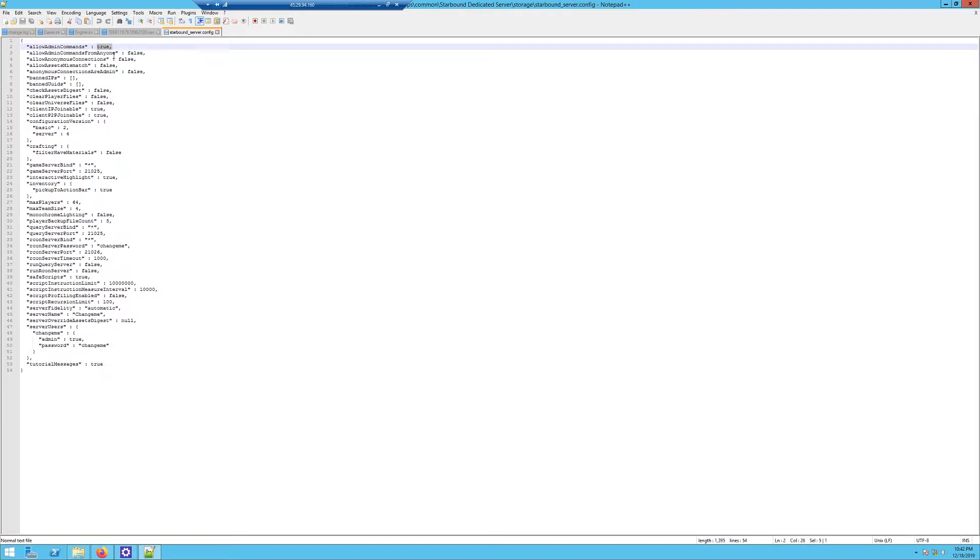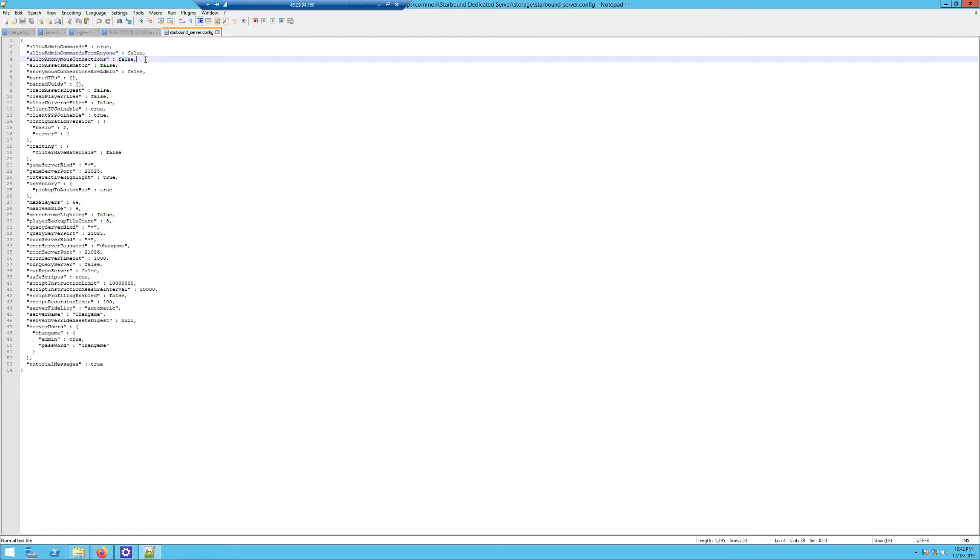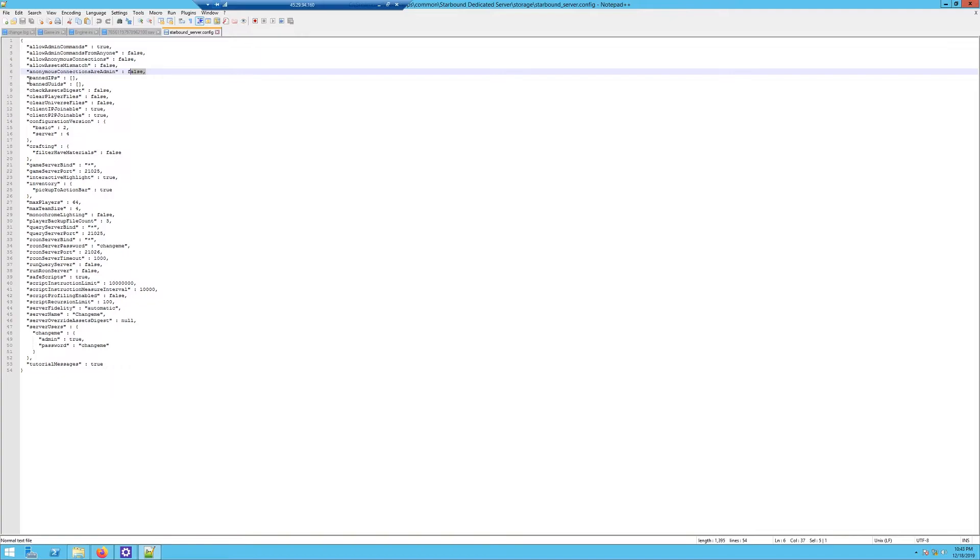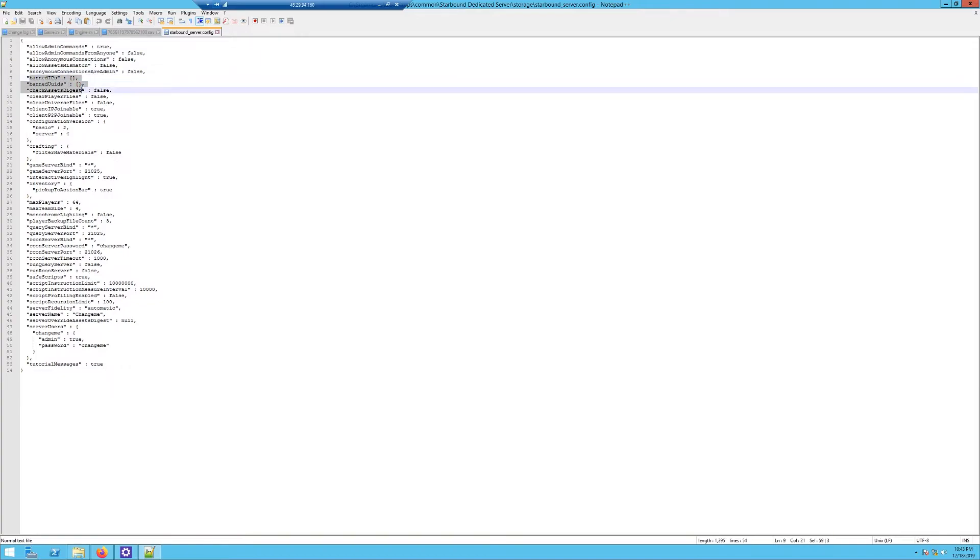Make sure allowAdminCommandsFromAnyone is false. Anonymous connections: this is if you want anybody to be able to connect or not. I do not; I want this to be more of a private server, so I put that at false. You can put it at true if you want it to be a public server. Allow asset mismatch: I would put this at false. I've run into weird issues with people not being able to join when that's set to true. Allow anonymous connections as admin: make that false. This is where you can ban by IP or user IDs.